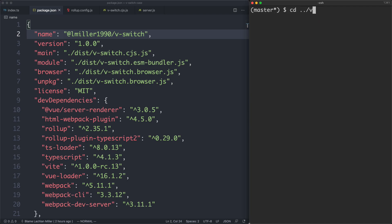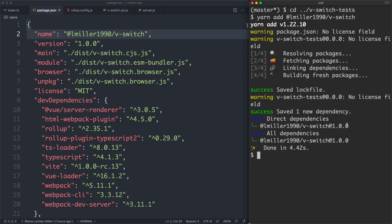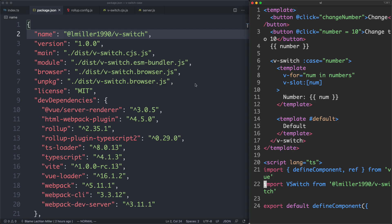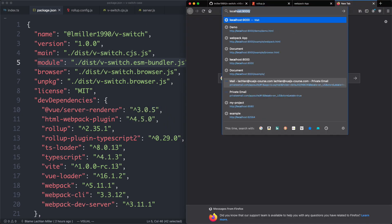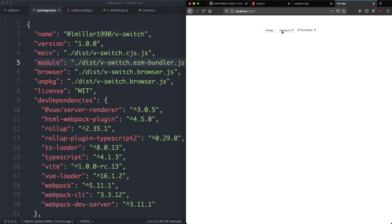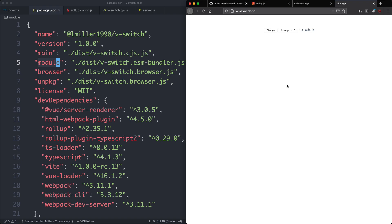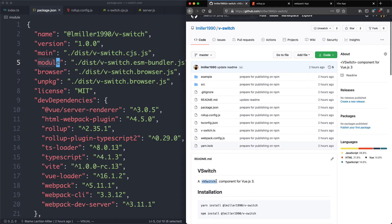Let's actually try this out. I have a new project called vSwitchTests. Running yarn add under my own namespace for vSwitch — with a bit of luck we're going to get the latest version 1.0.0. We got it. Inside app.vue I have the example shown earlier, importing vSwitch from my own namespace. Running yarn vite, heading over to the browser and trying out the new module — everything is working correctly. It served from npm and was able to figure out the correct file to use by using the module key. If you want to see all the source code, you can go to my GitHub repository or try out this component in your own projects.